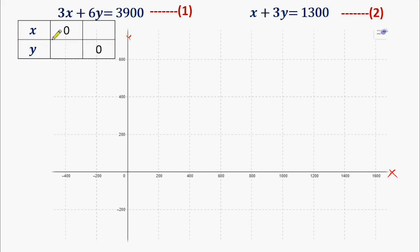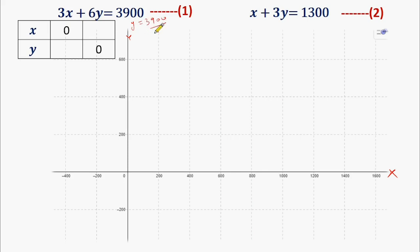For equation number 1, we will put the value of X into the equation and find the value of Y. When we put X = 0 in equation number 1, the value of Y will be 3900 divided by 6, which is 650. So our first coordinate is (0, 650).